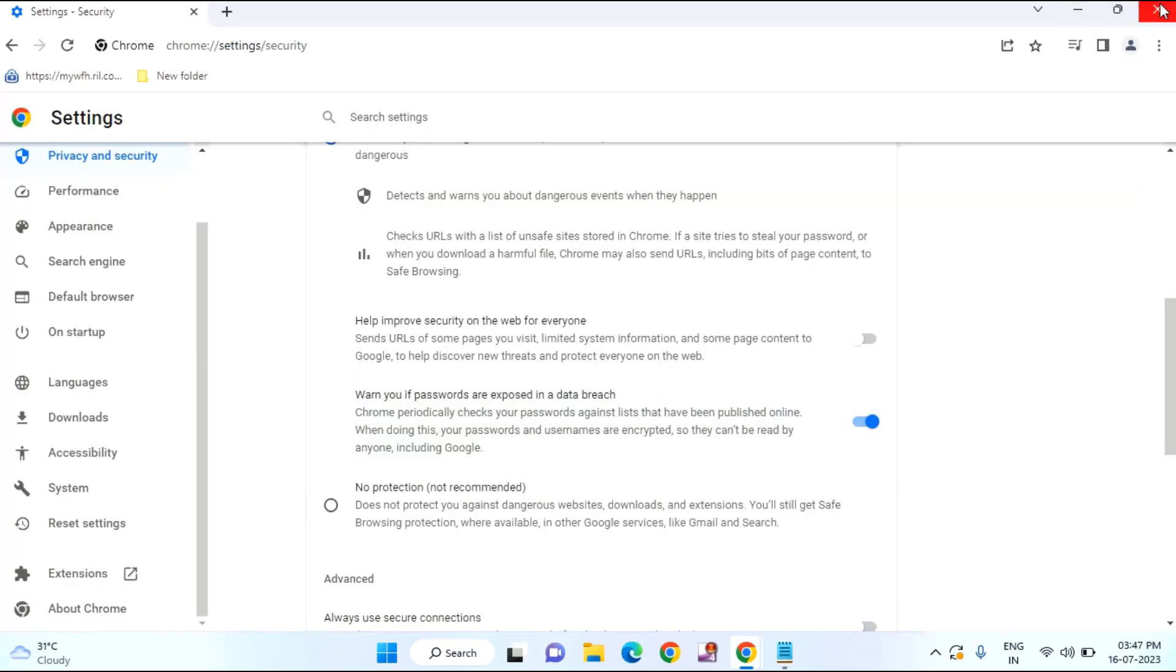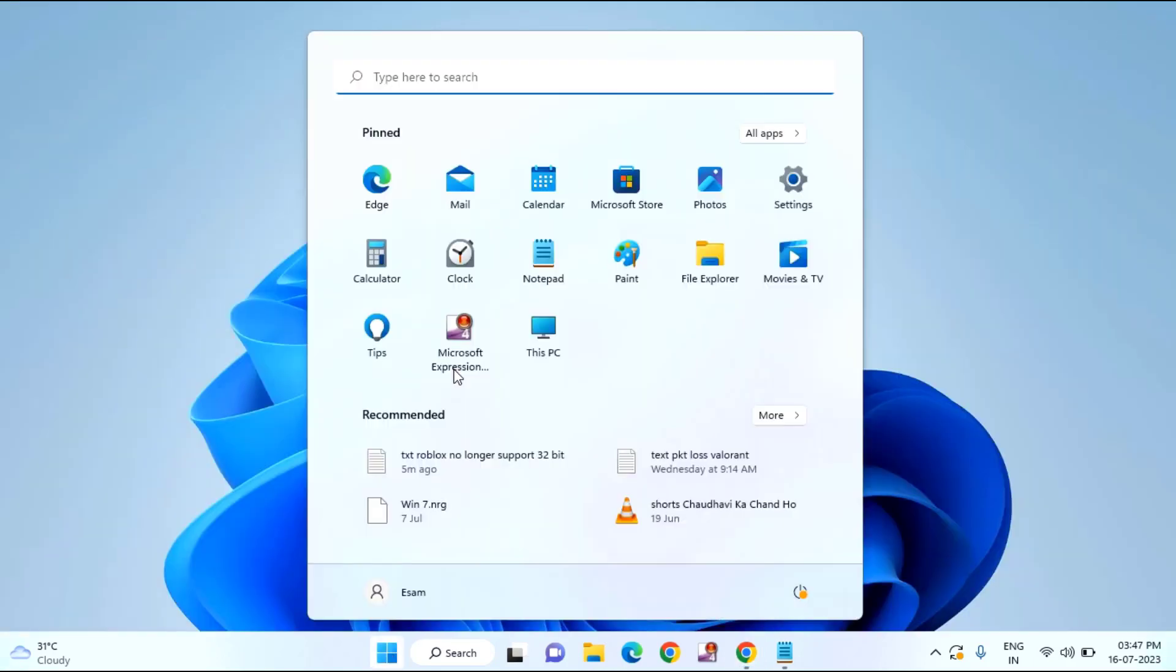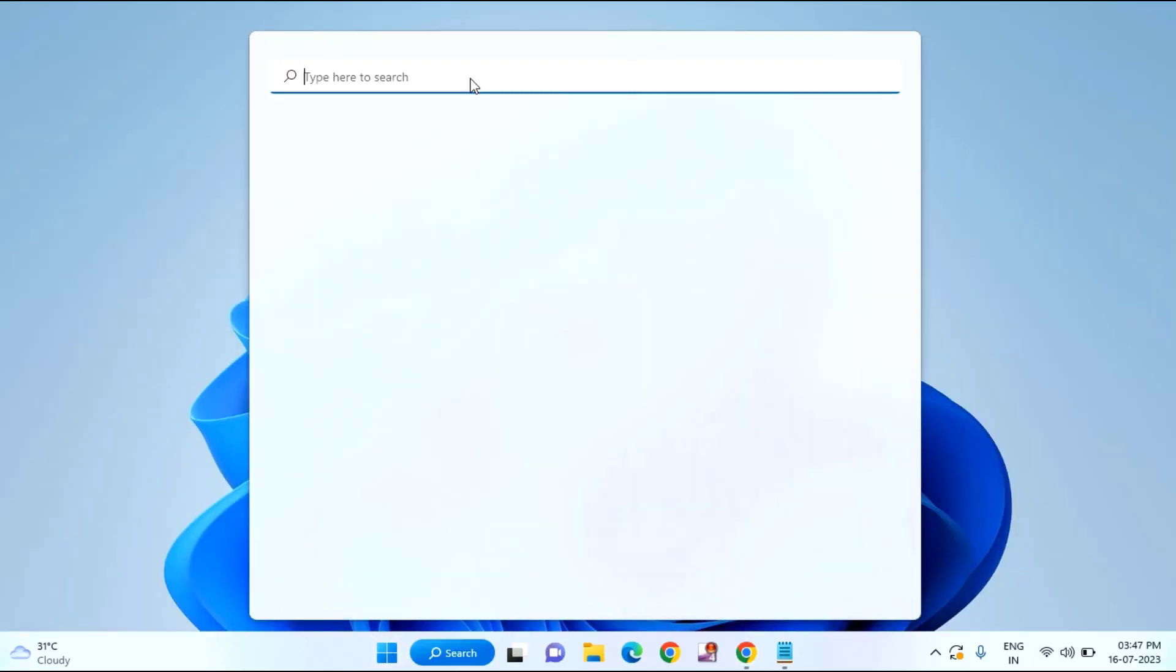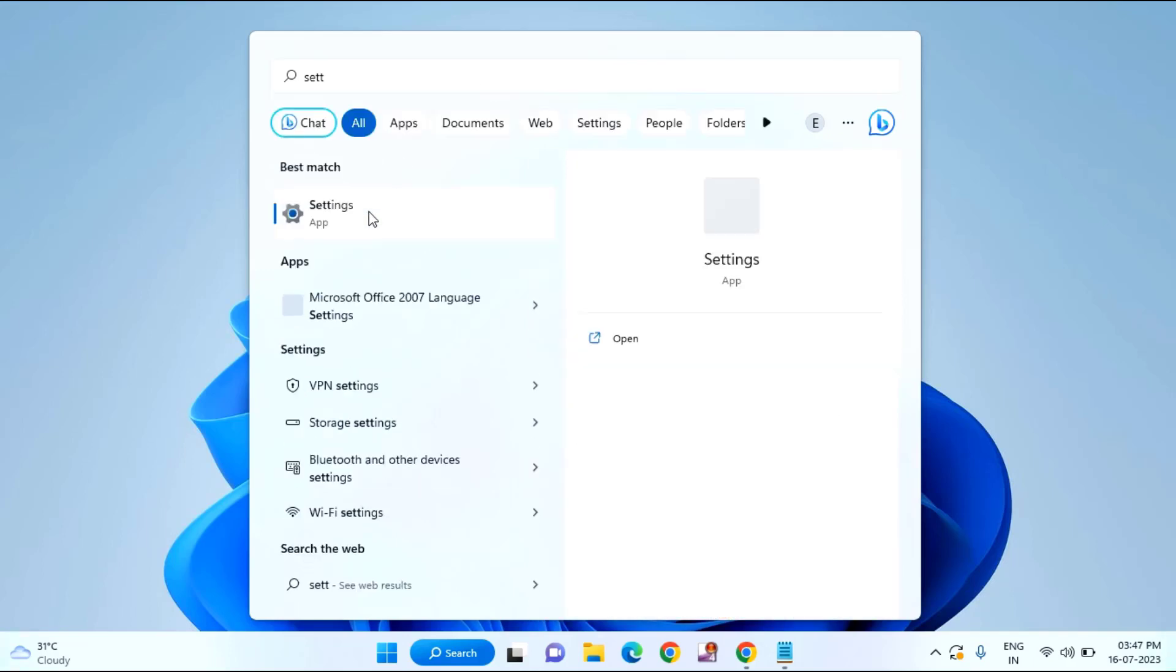After that just close this window. Click on start menu and type here settings. Click on settings.